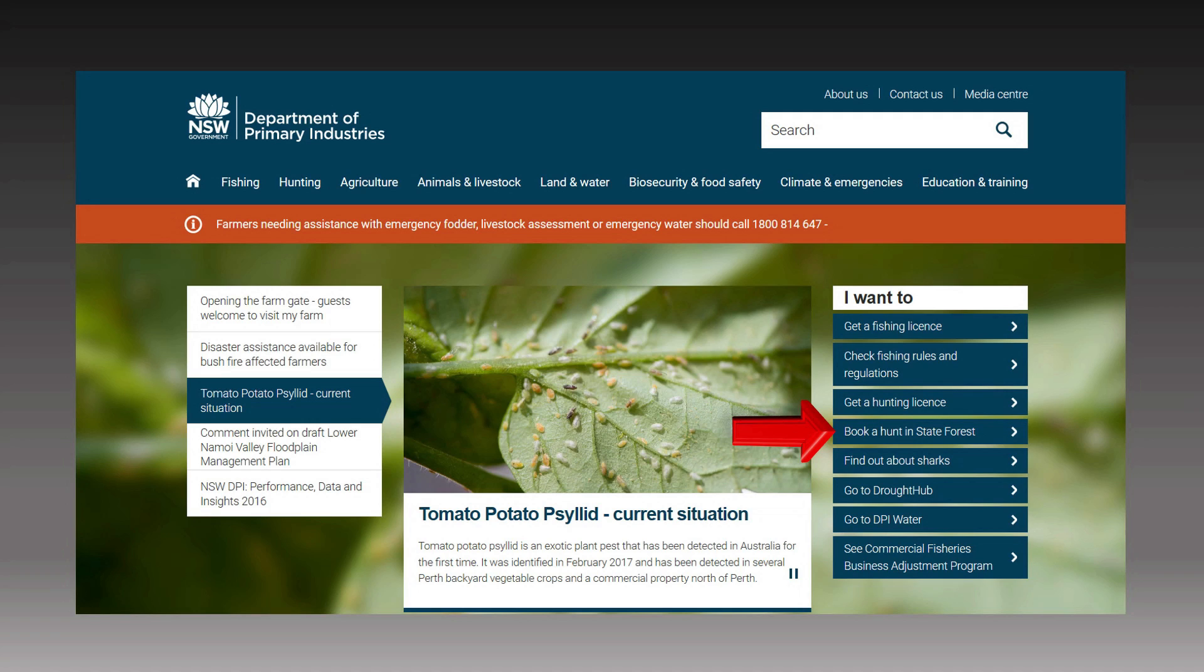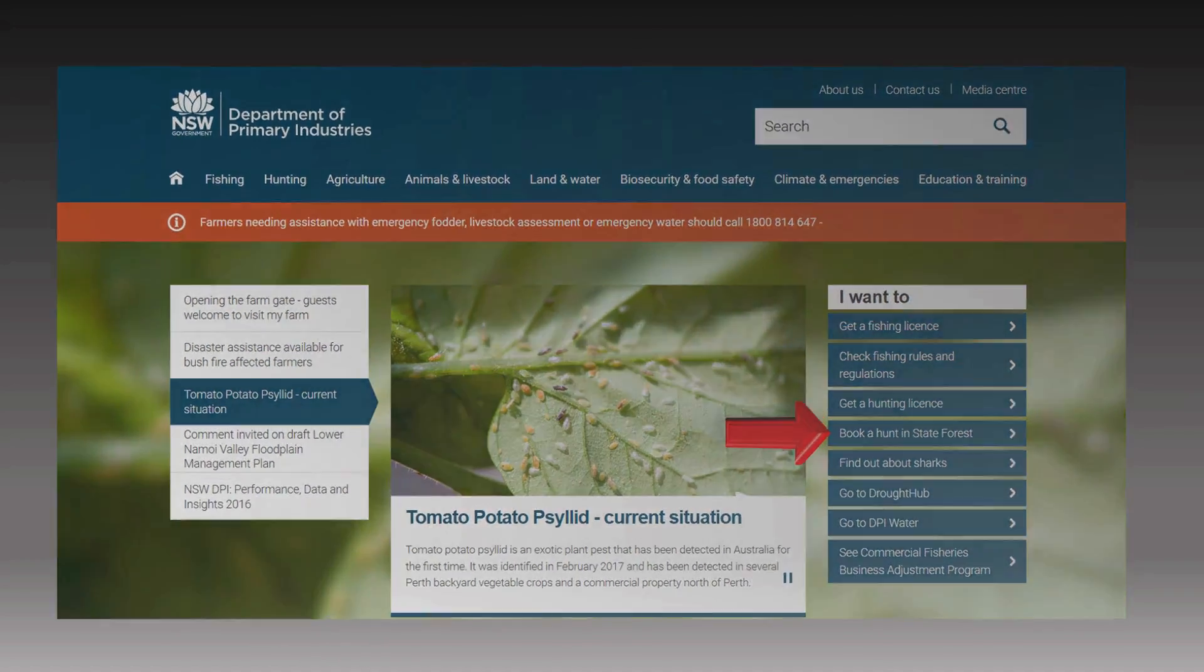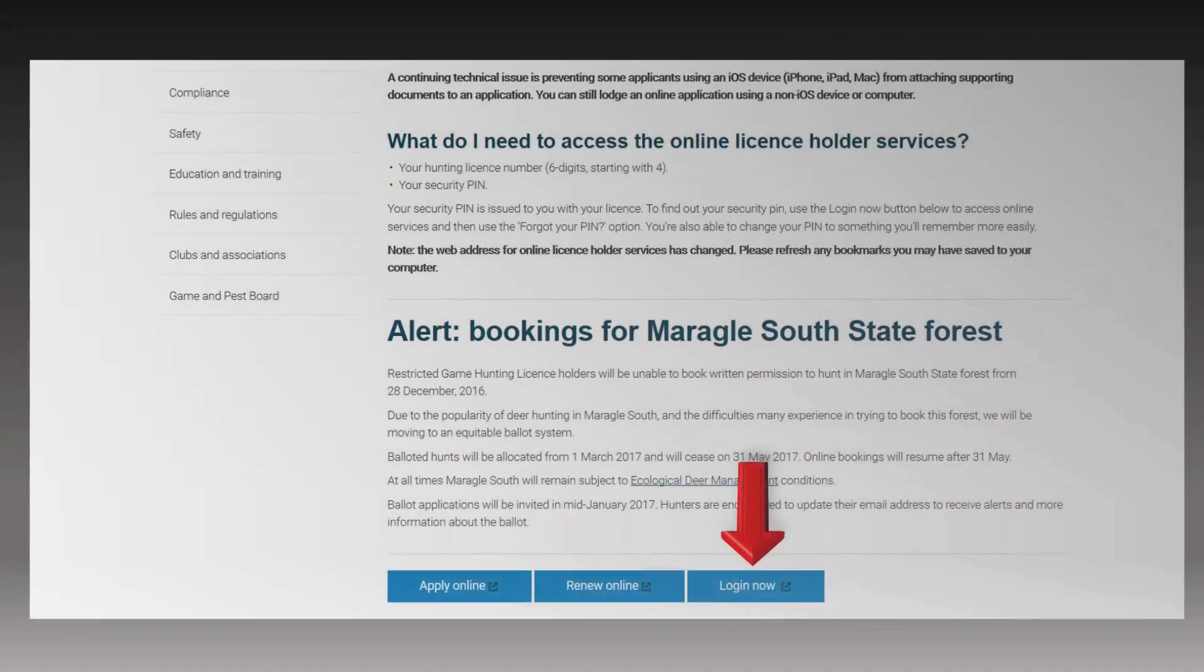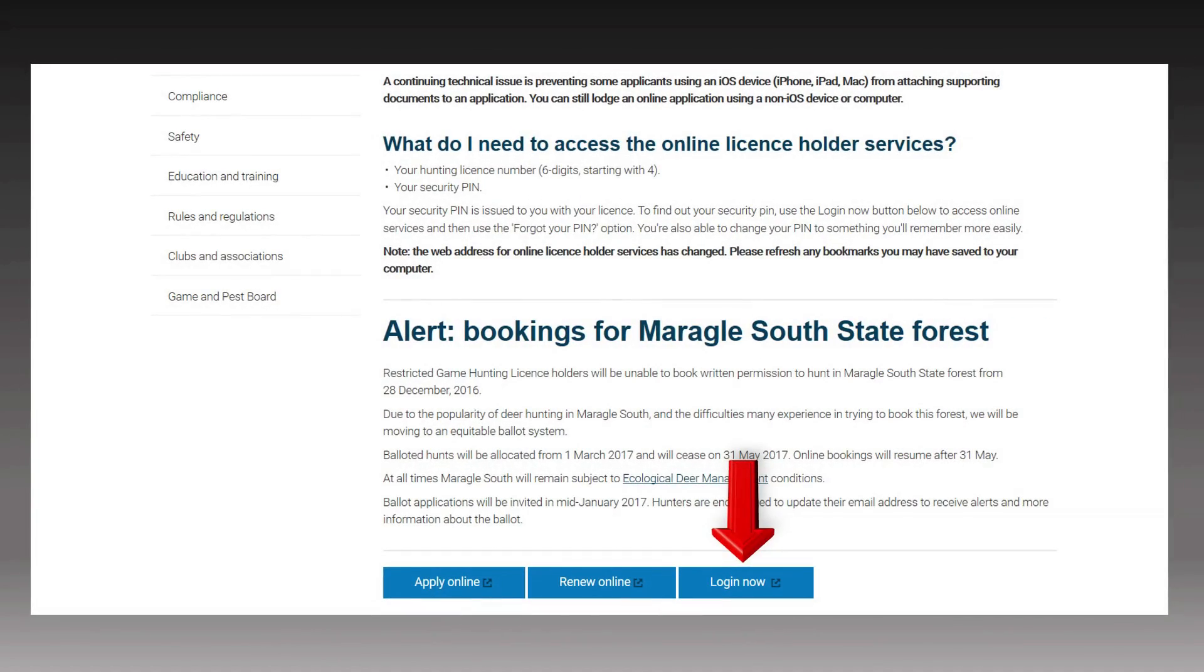First, go to the Department of Primary Industries website. Click on the tab book a hunt in State Forest. That will open up this page. Scroll down and click login now.